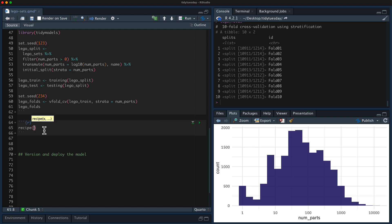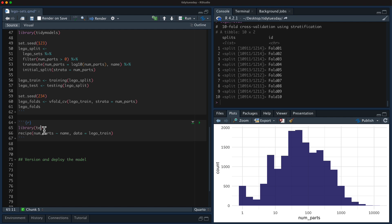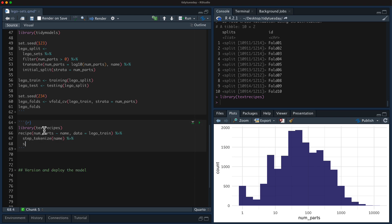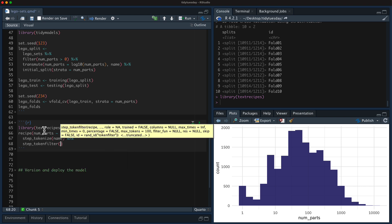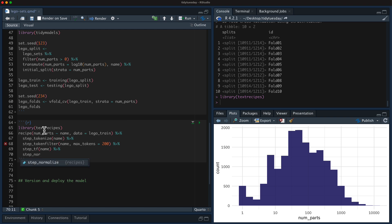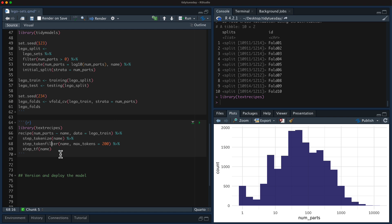So let's make a recipe. We're going to predict the number of Lego parts from the name. This is text data, so I'm going to use textrecipes to do feature engineering for text. I am going to tokenize the name, keep the top 200 words used in the Lego set names, and weight this by TFIDF — that way I don't have to normalize it because they'll all be on the same scale. Let's call this the Lego recipe. So we have TFIDF for the words in the names of the Lego sets.